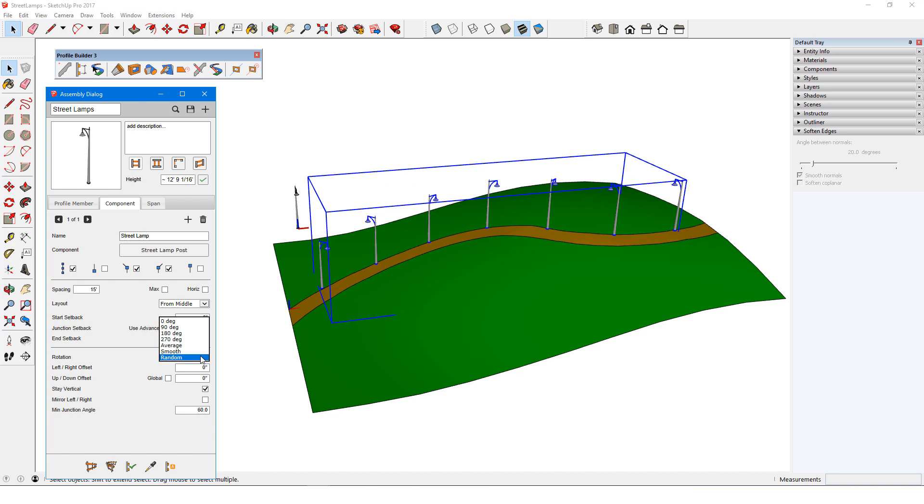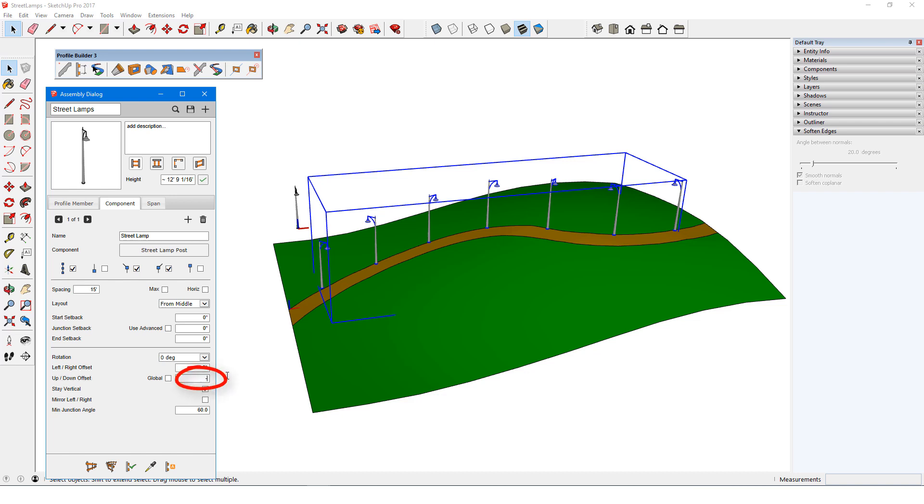Finally, after going back to Zero Rotation, I can add a negative left-right offset if I want to move the lamps to the left while facing toward the direction of the path. And a negative up-down offset can be used to sink the lamp base underground. Global keeps the vertical offset in the blue direction.